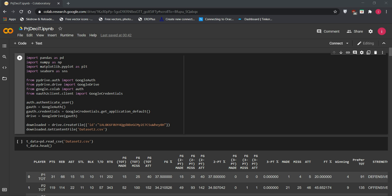We deployed our predictive model into a usable application using Streamlit. You can use many other web application frameworks, but we found Streamlit is very easy and user-friendly for data scientists who need to spend most of their time on data instead of building the website itself.